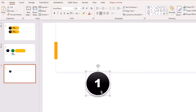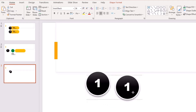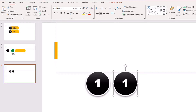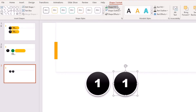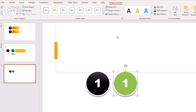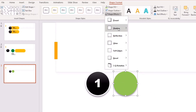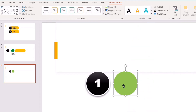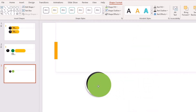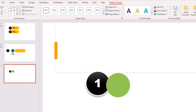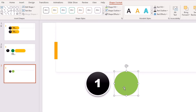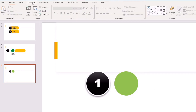Now we have our bullet point. Next, select the circle and press Ctrl+D to duplicate it. This time, go to Format Shape and give it a green color — we'll change the color later once you see what the animations are doing. Remove the background fill, remove the text, and also remove the shadow. The reason I copied it is so it's the exact same size, which makes alignment for animations much easier.